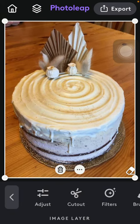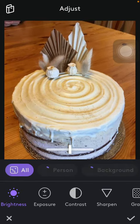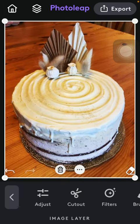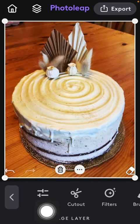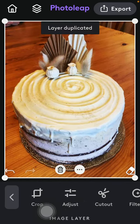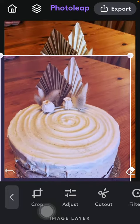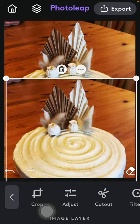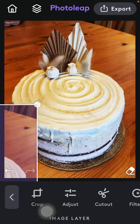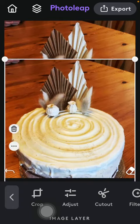If you are done editing your picture and you want to duplicate it, all you have to do is tap on the three dots icon down below and tap on duplicate, which is the first option. As you can see, your layer has been duplicated, so you are ready to edit it or save it this way.